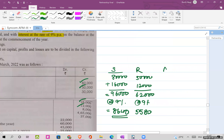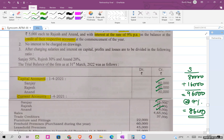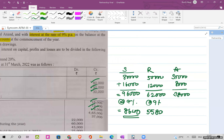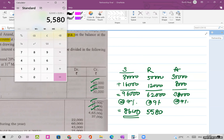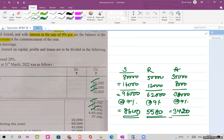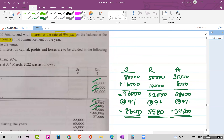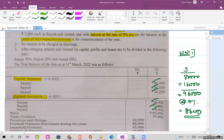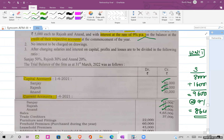For Anand: capital is 30,000 and current account is 8,000, so 30,000 plus 8,000 equals 38,000. Nine percent of 38,000 gives interest of 3,420. This interest on capital will have two effects: debit side of P&L Appropriations, and credit side of partners' current account. There are no interest charges on drawings.